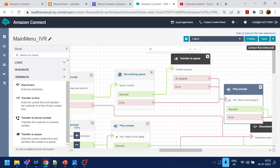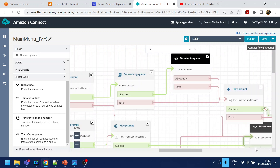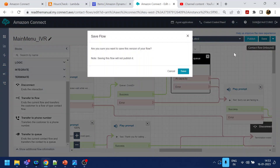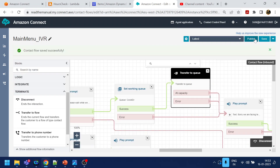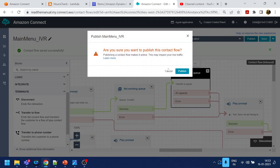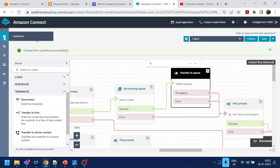Either way we should disconnect, because the call will go to the agent. Click Save. I think the COVID queue is done and the transfer is done. Now what we will do is quickly go back to the dashboard.